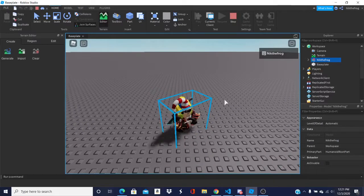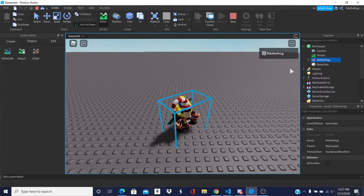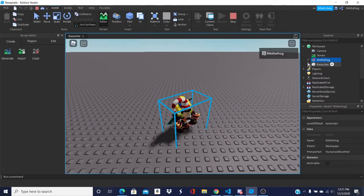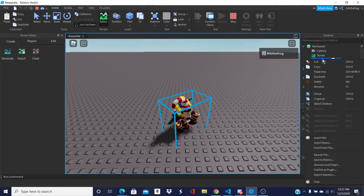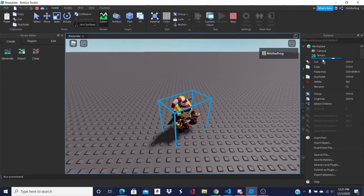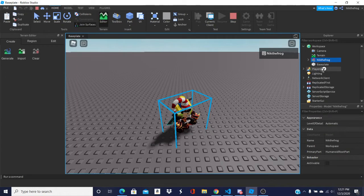What you want to do is you want to do Ctrl C, or Cmd C on Mac. Or, what you want to do is right click and click Copy. Once you do that, press Stop.